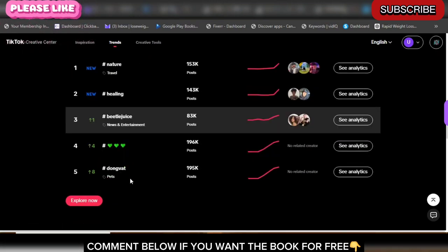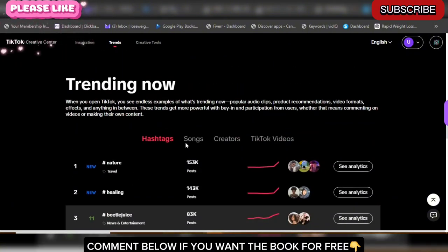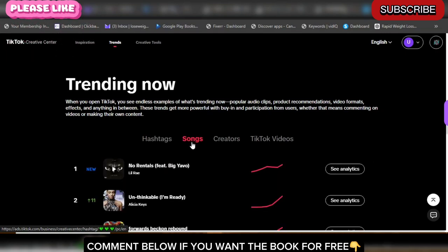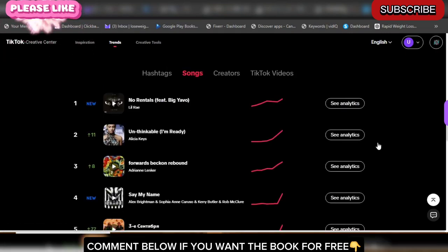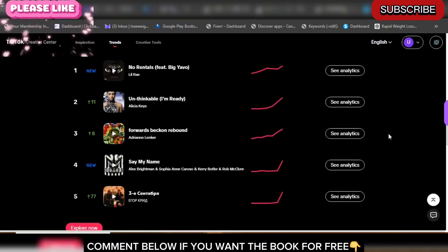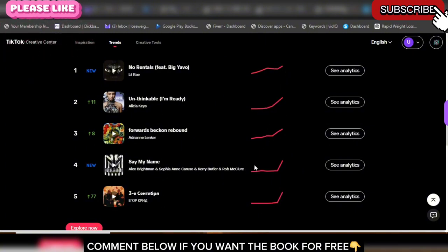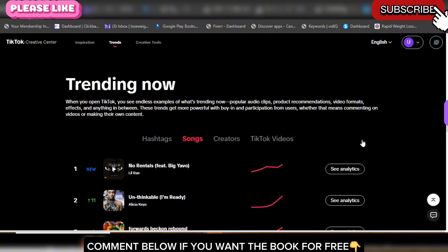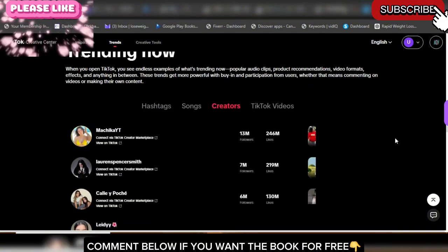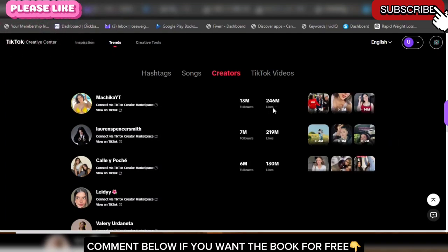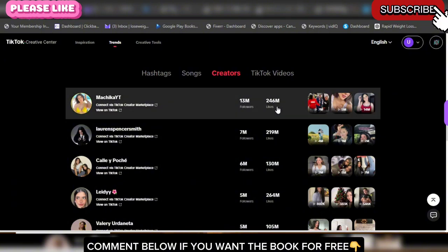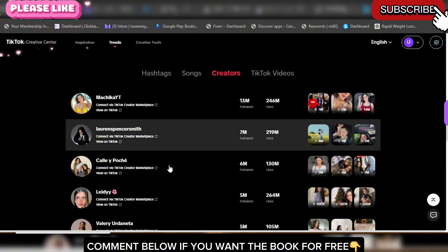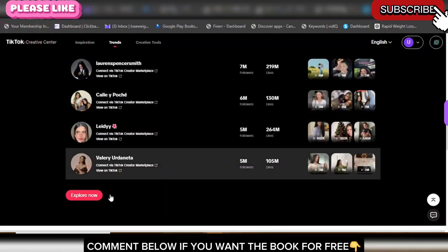You can click on Songs to see what songs are trending right now. When you use a trending song in your video, your video is going to go viral too — you can see the graph is just going up. You can also look at Creators — the creators that are on the high-end trend right now. Look at this one: 246 million likes. These are the creators and things you can explore right now.